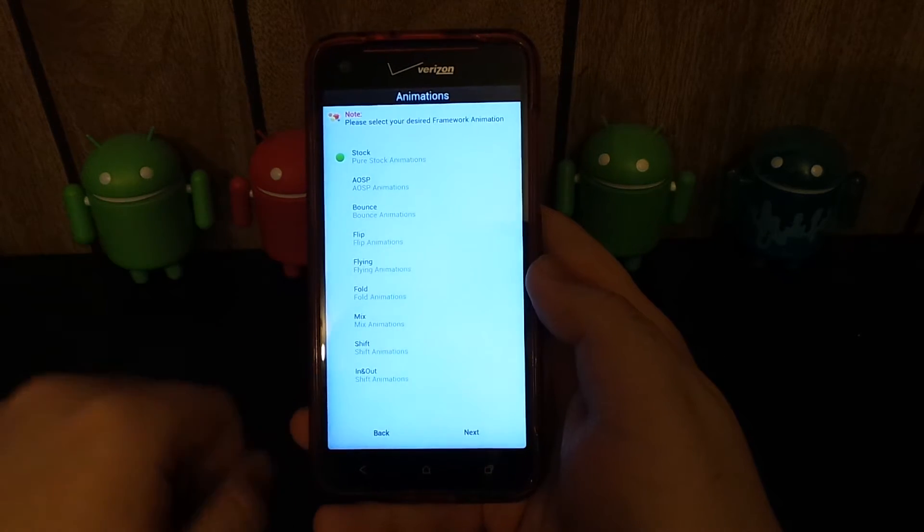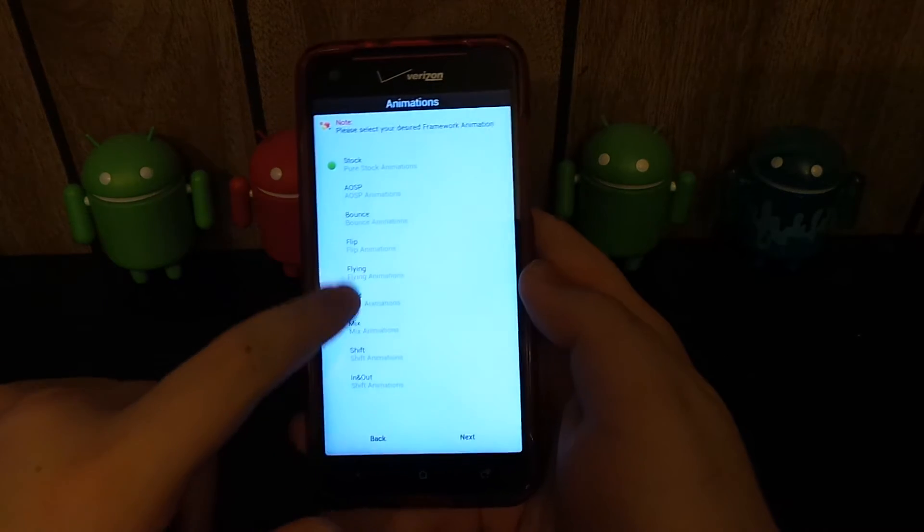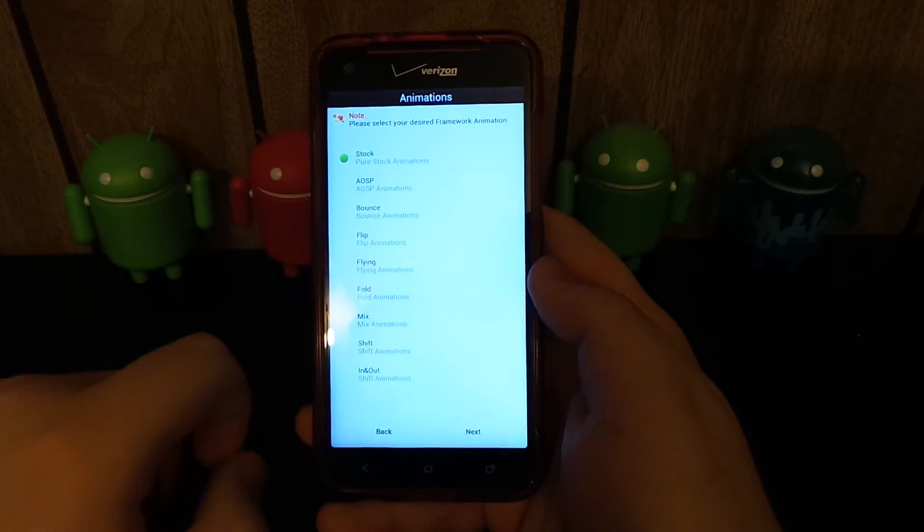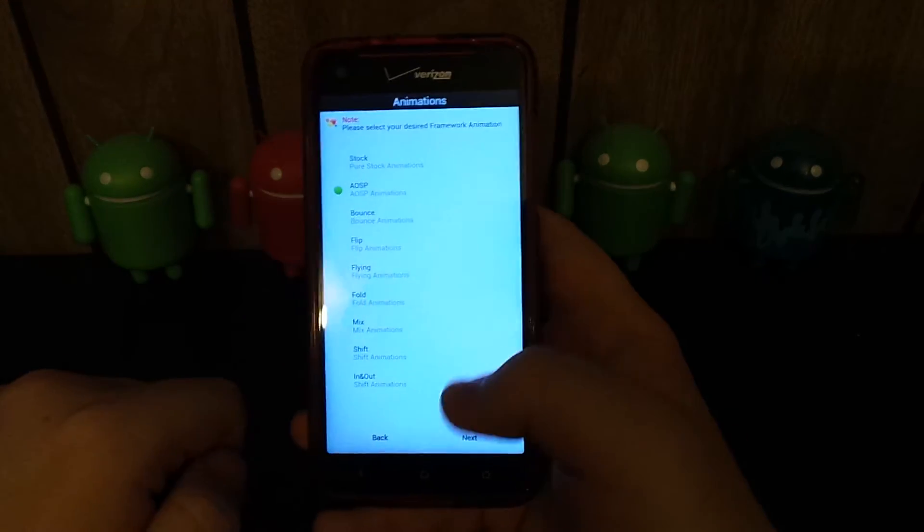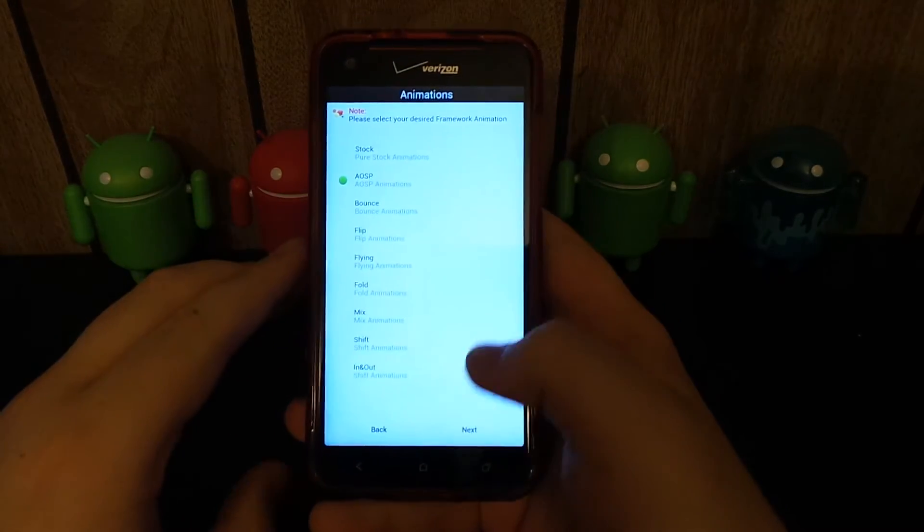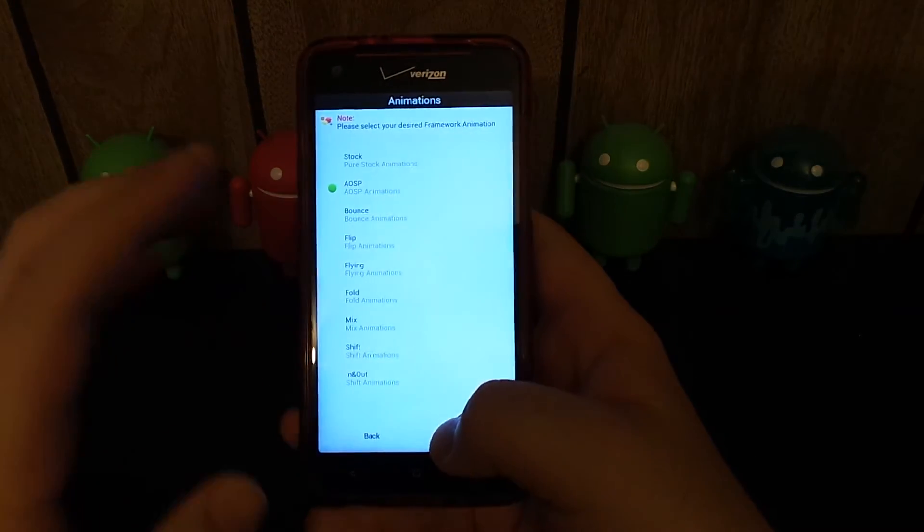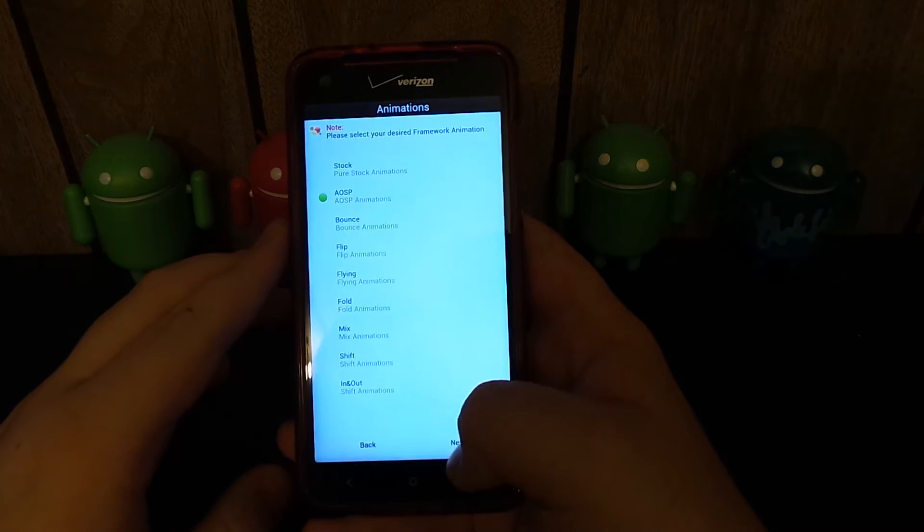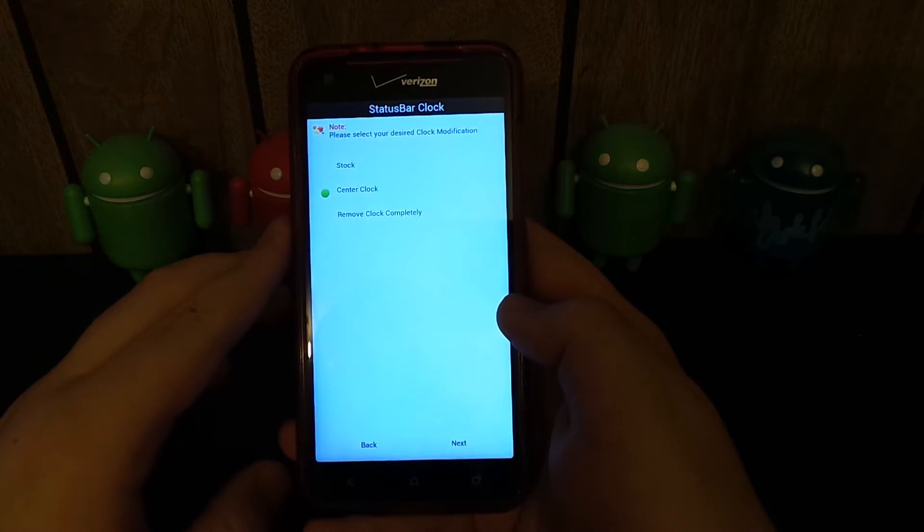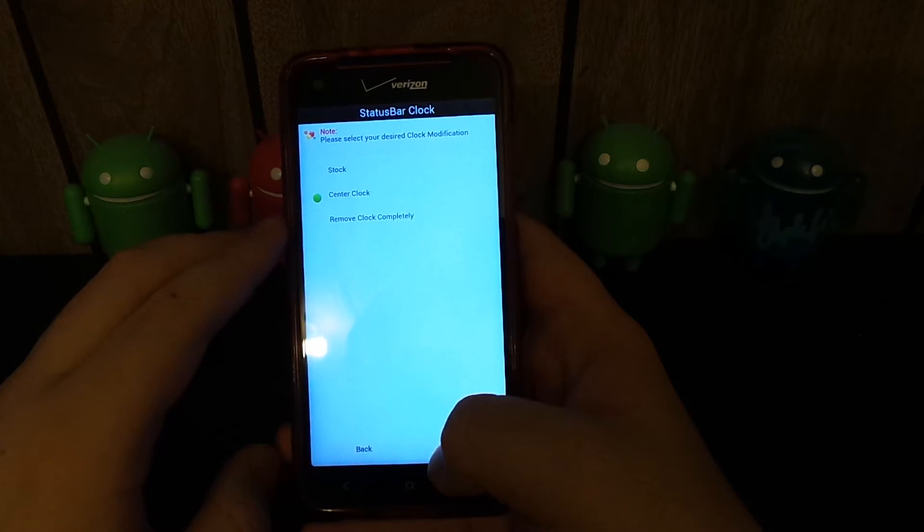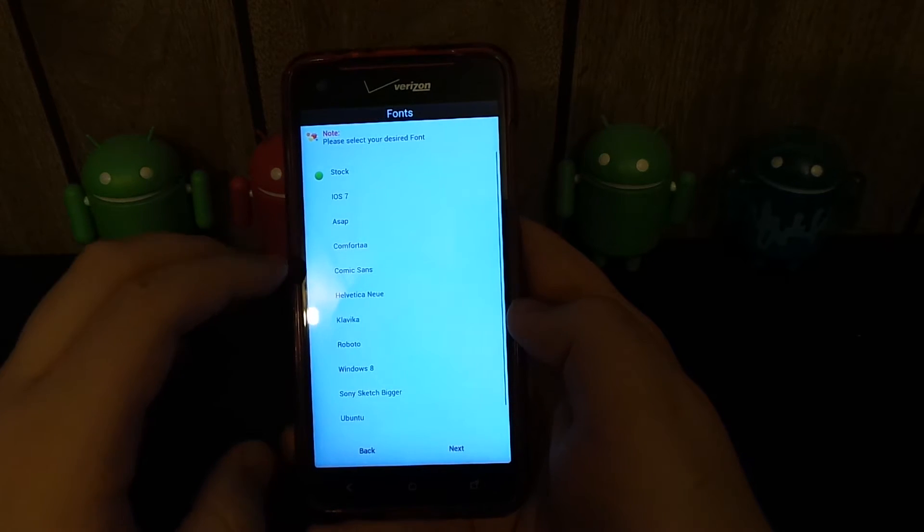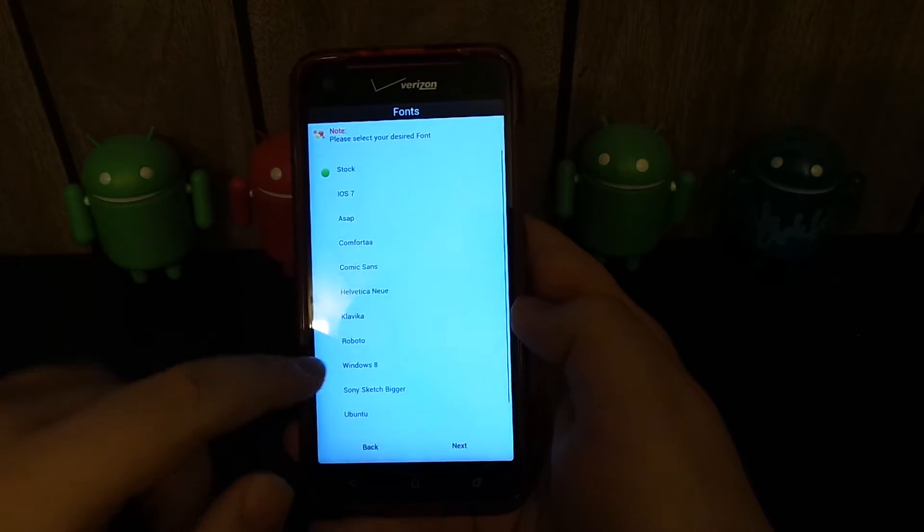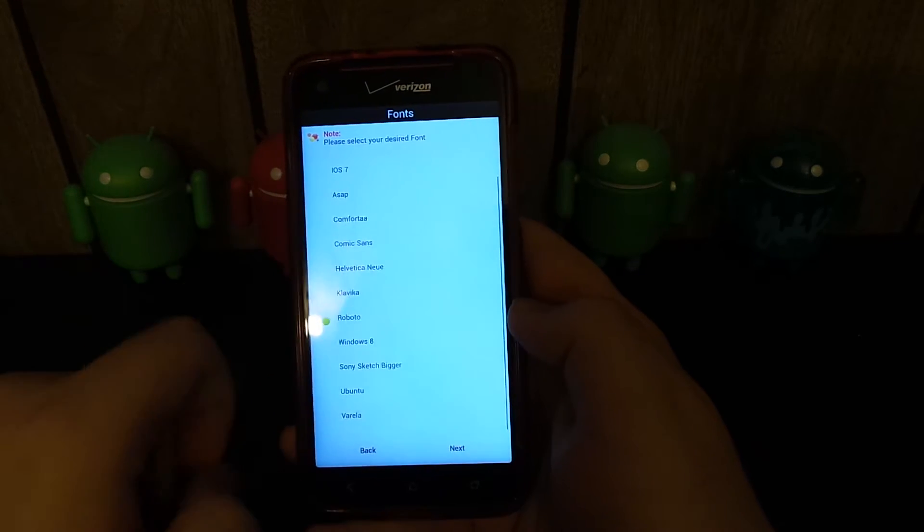Please select your desired framework animation. I kind of want to go with the stock AOSP because I just like the look of it. If you guys never ran a stock ROM like CM, they're pretty nice. Please select your desired font. I just go with Roboto.